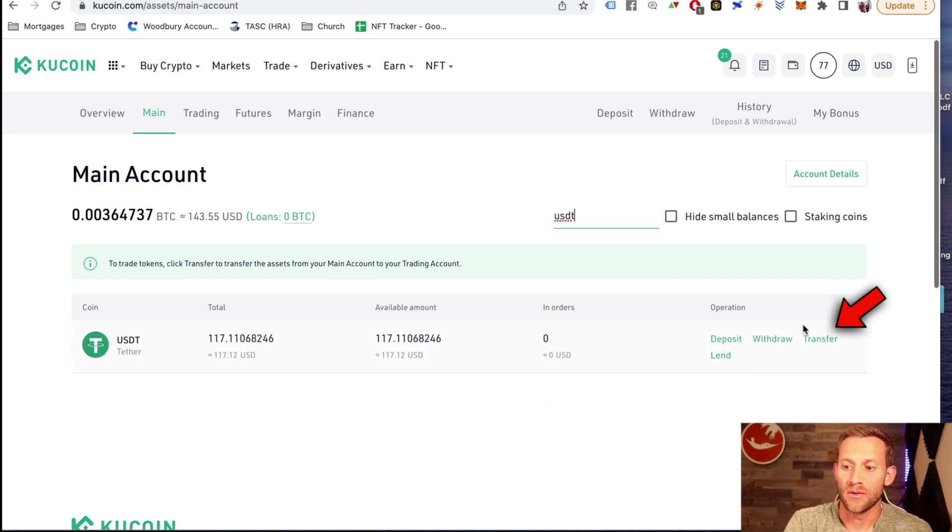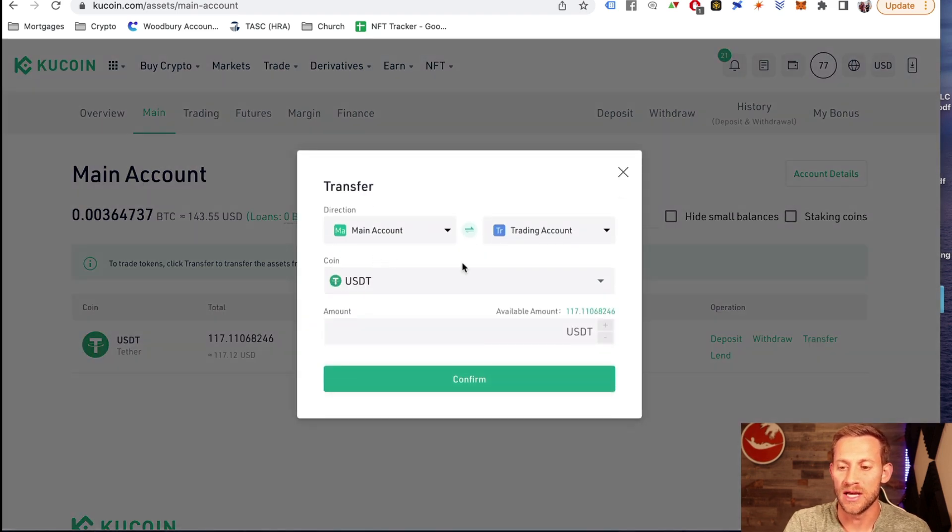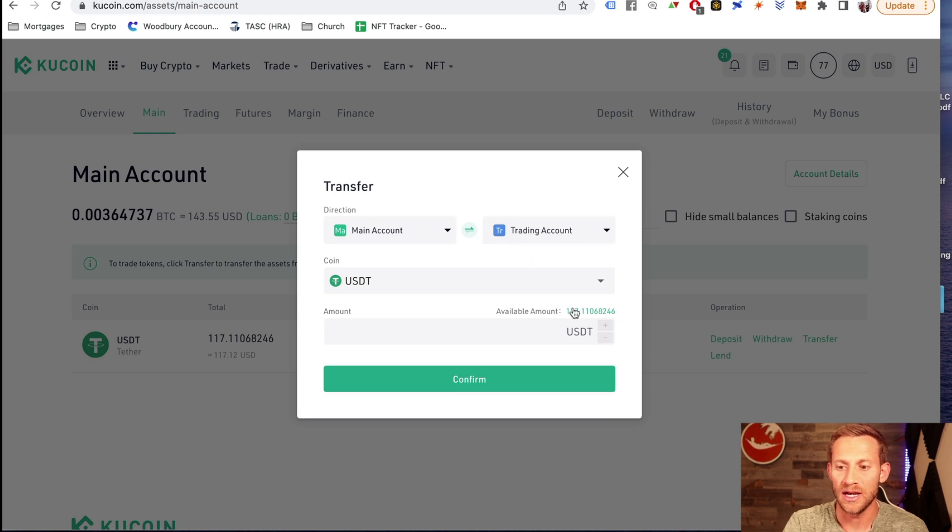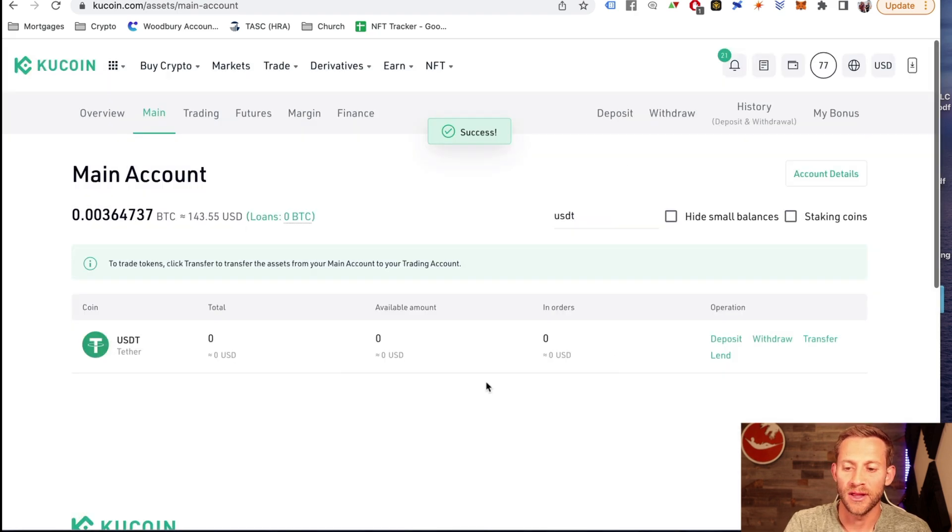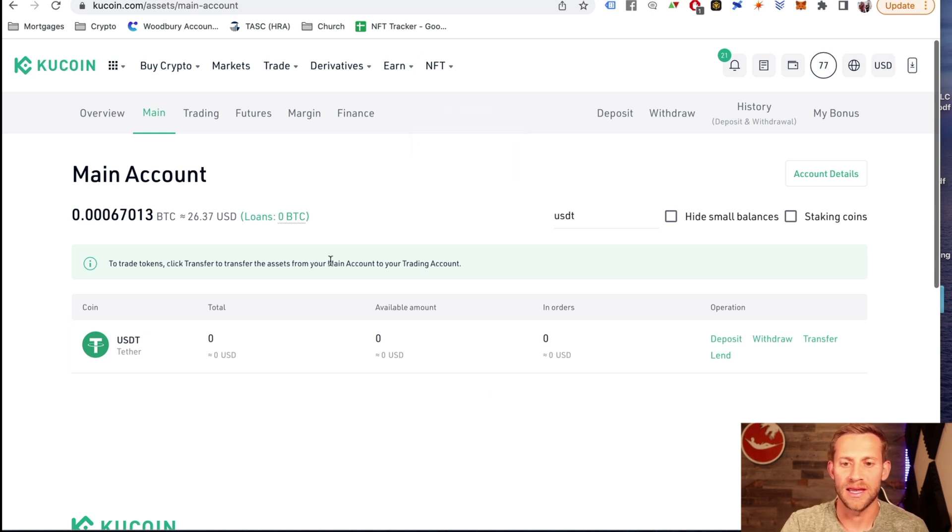We're going to go right here, we're going to click transfer, and it's going to give you these options right here. It should default to the right accounts, but we want to go from main to trading. We'll click the max and we'll click confirm right here. And it's going to send all that over to our trading account, which is the account we use to make any trades.